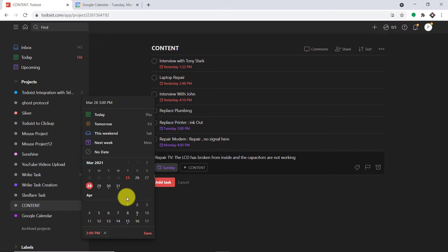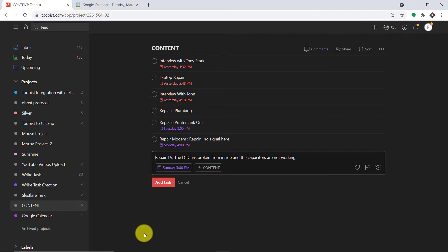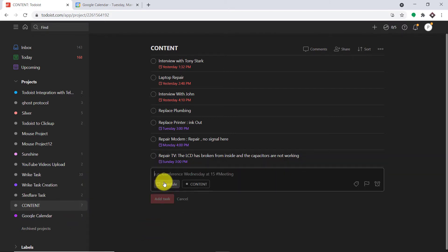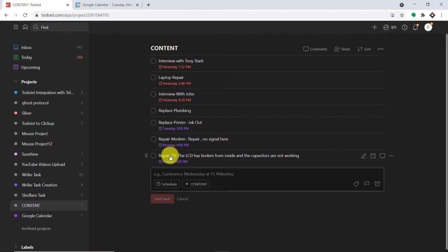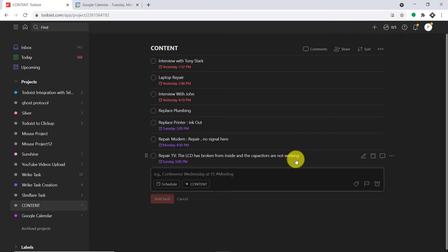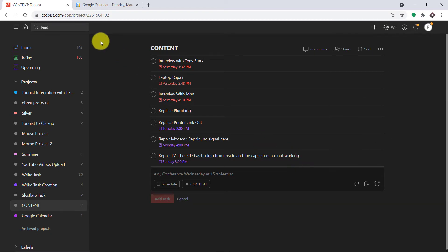Let me click on add, and then click on save. So a task called "Repair TV - the LCD has broken from inside and the capacitors are not working" has been created in Todoist.